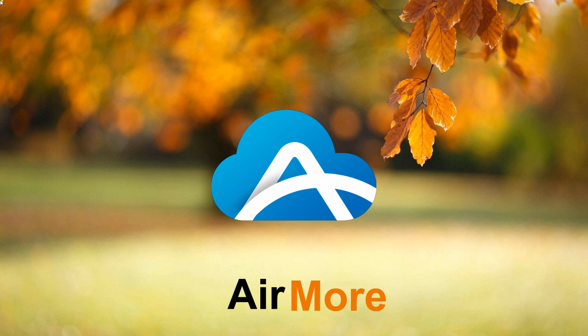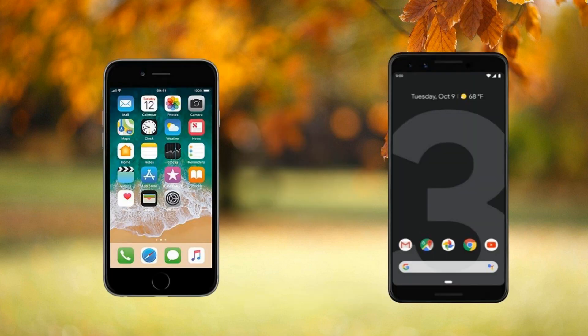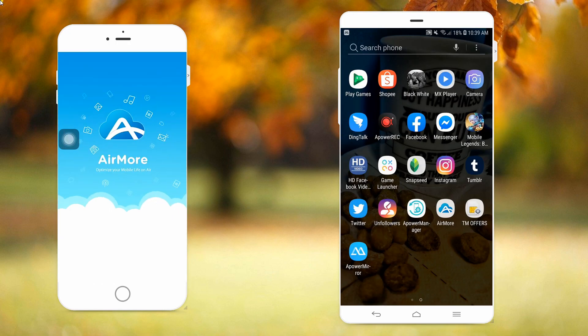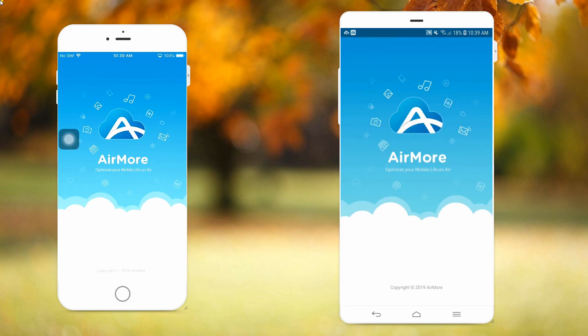For our second app, we have AirMore. Connect your iPhone and Pixel 3 to the same wireless network. Then open the app on both devices.